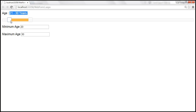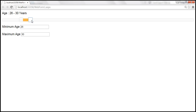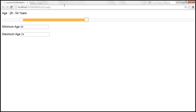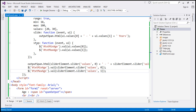As we slide, the span element gets updated but not the minimum age text box. When we stop sliding, that's when the text box value is updated. Similarly for the max age slider — span updates while sliding, text box updates on stop. If you want the text boxes to update dynamically while sliding, instead of using the stop event handler, you could use the slide event handler.